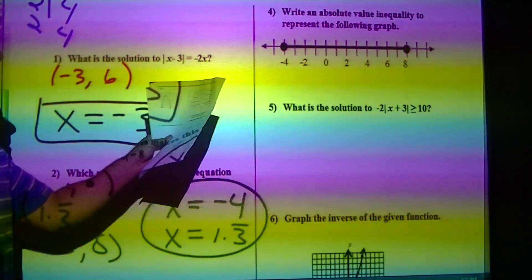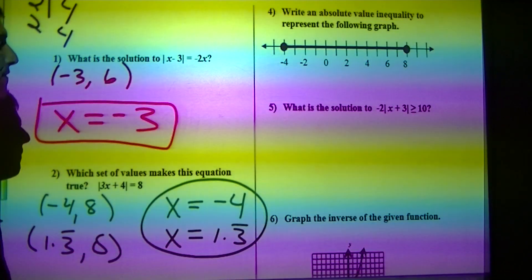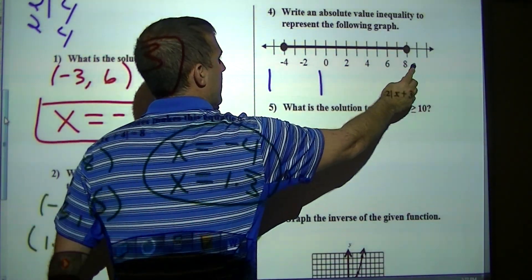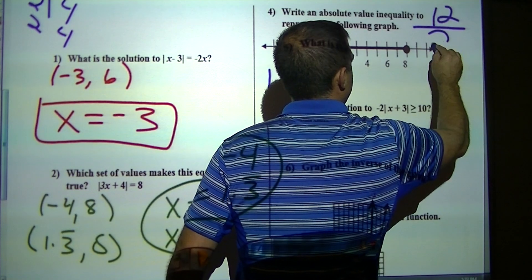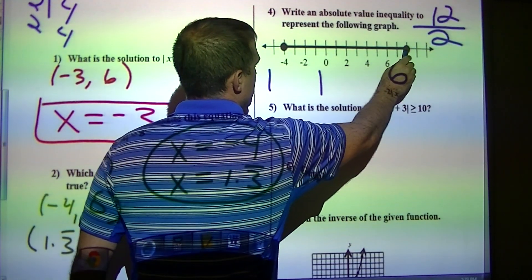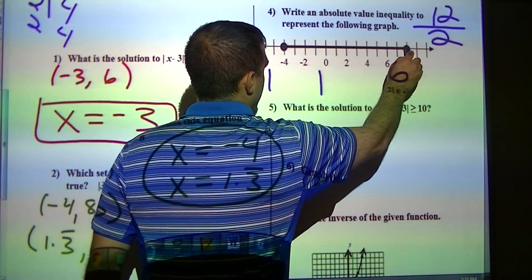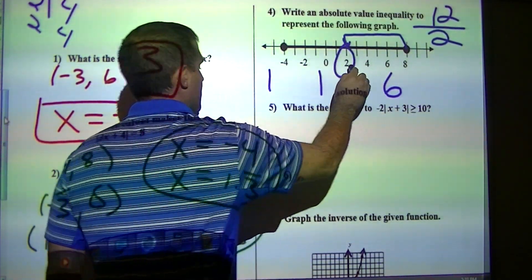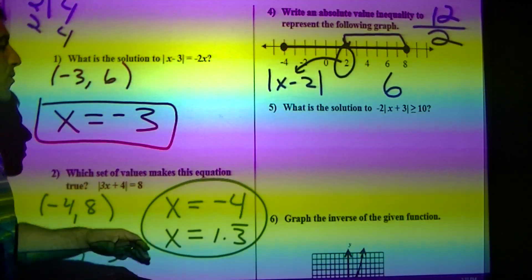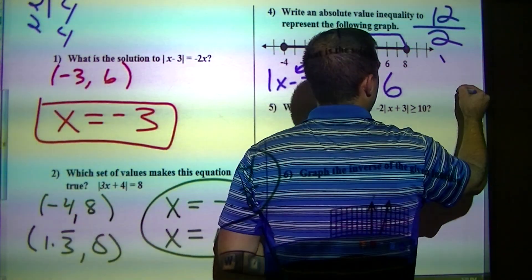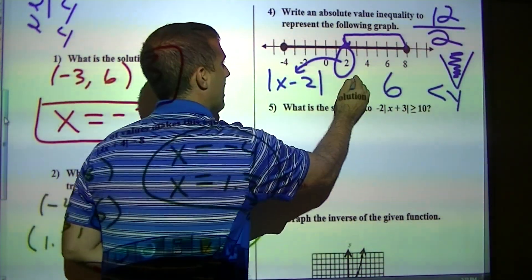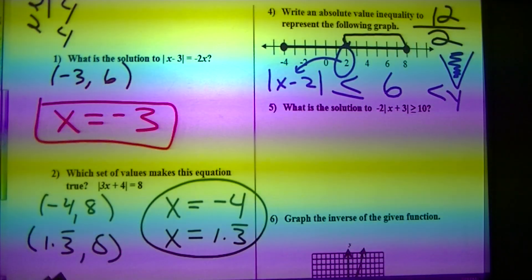Moving up to number 4: write the absolute value inequality to represent the graph — that's a shaded region. I figure out how far the endpoints are apart: negative 4 to 8 is 12, and I divide that by 2 to get 6. Moving 6 in puts me right at the center, which goes inside as the opposite. Since it's shaded inside with filled-in circles, that eats y equals 6 with a less-than-or-equal-to sign.